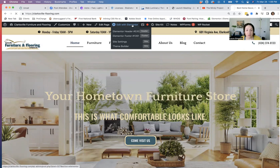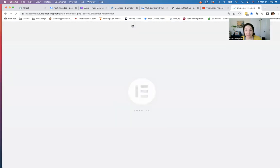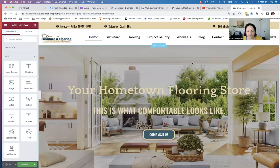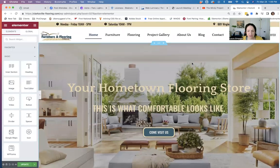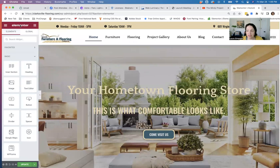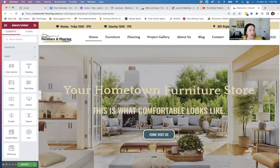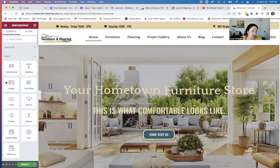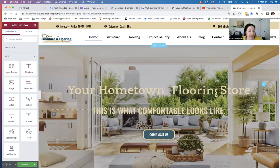So here we are — we're editing the home page by hitting that button while we're looking at the home page. We're in the editor and you can see there's a left-hand bar that says Elementor. Elementor is a page builder or editor, and these are all widgets like section, heading, image, and text editor. So this is a heading, for example.